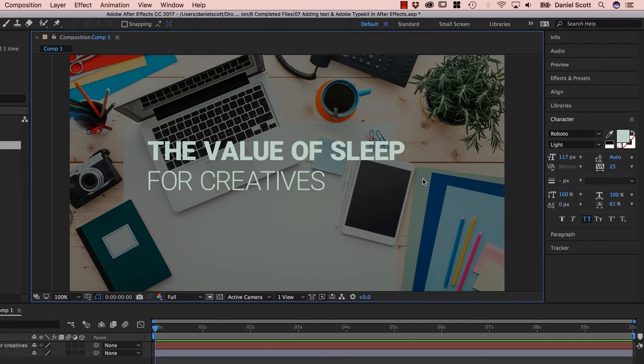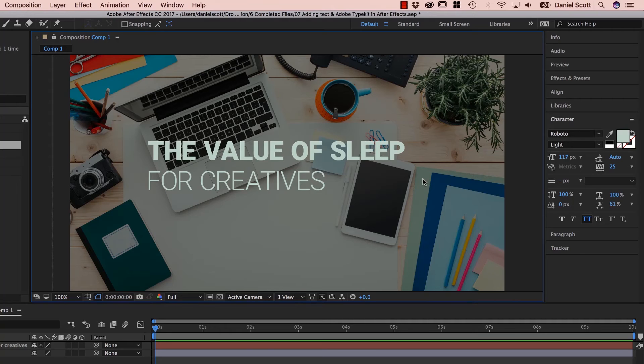So that is going to be it for Type and Typekit, because it's not that hard. Let's go and start bringing in the icons we'll use in our infographic.